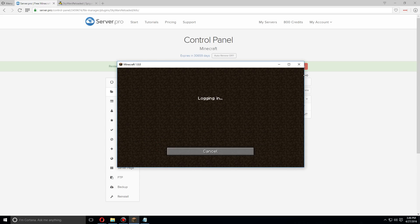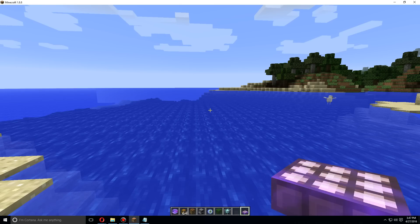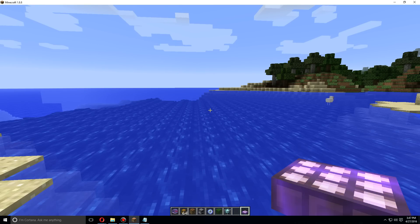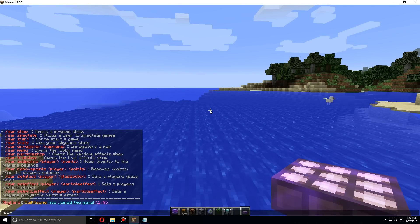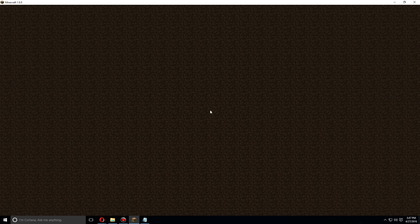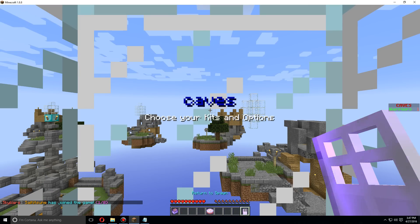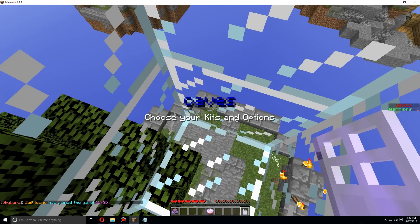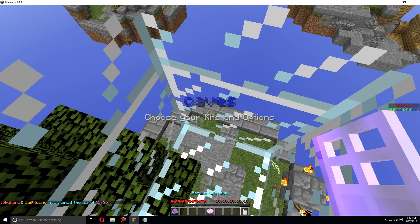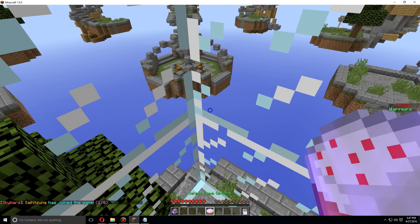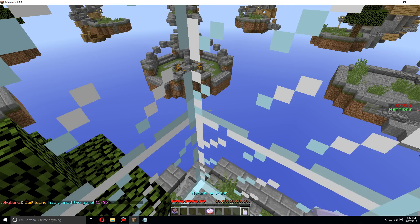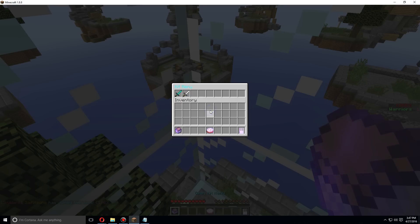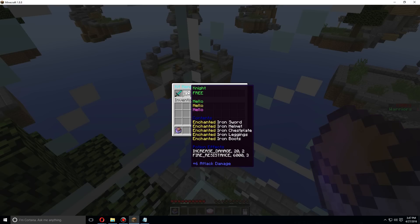it. Once you've joined the server, let's join a game. I'm gonna go caves. Let's open up the kits and now you can see the kits here. The hellos, those would